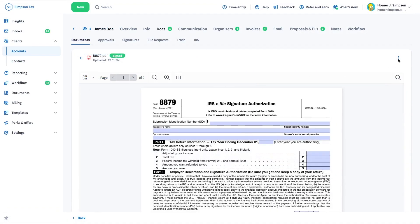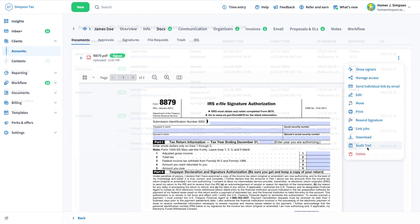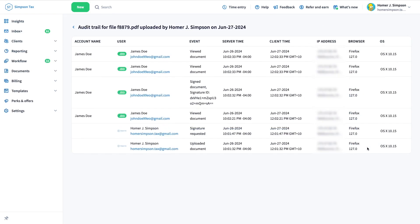Simply open the document, click the three dots icon, then select Audit Trail to view.